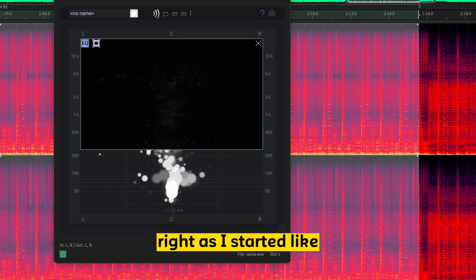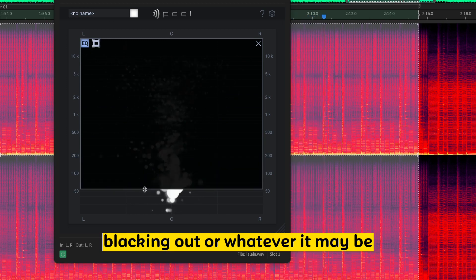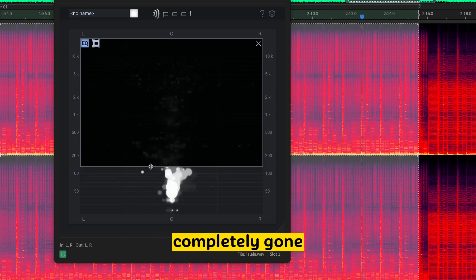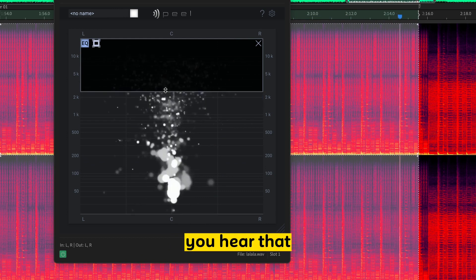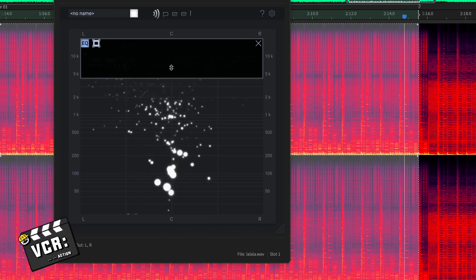As they start like blacking out or whatever it may be. Before you know it, they're completely gone.